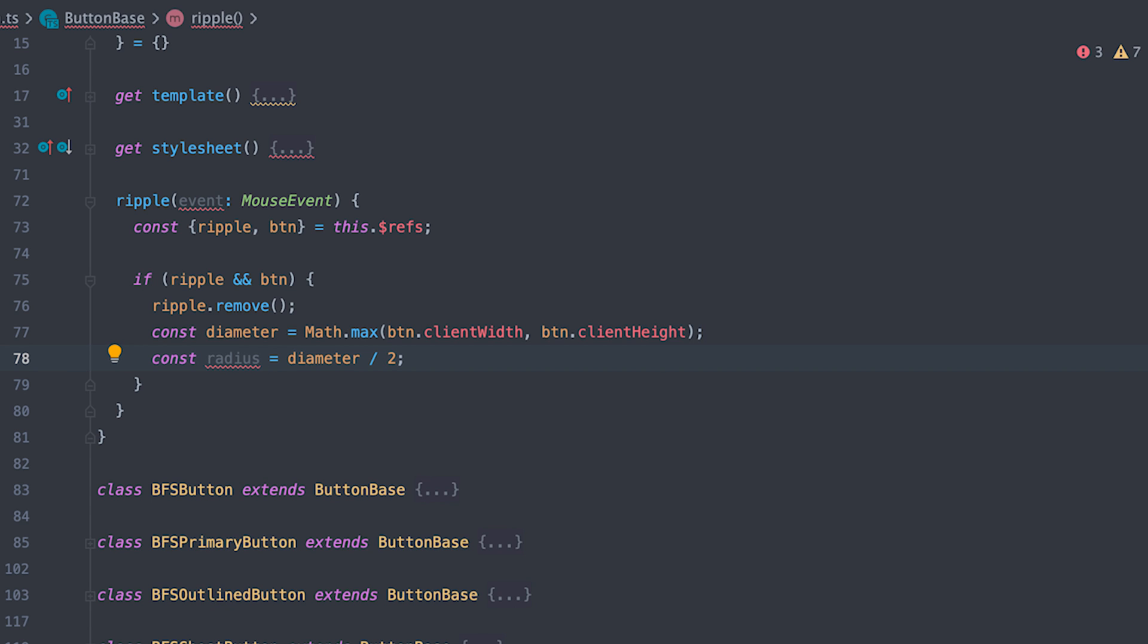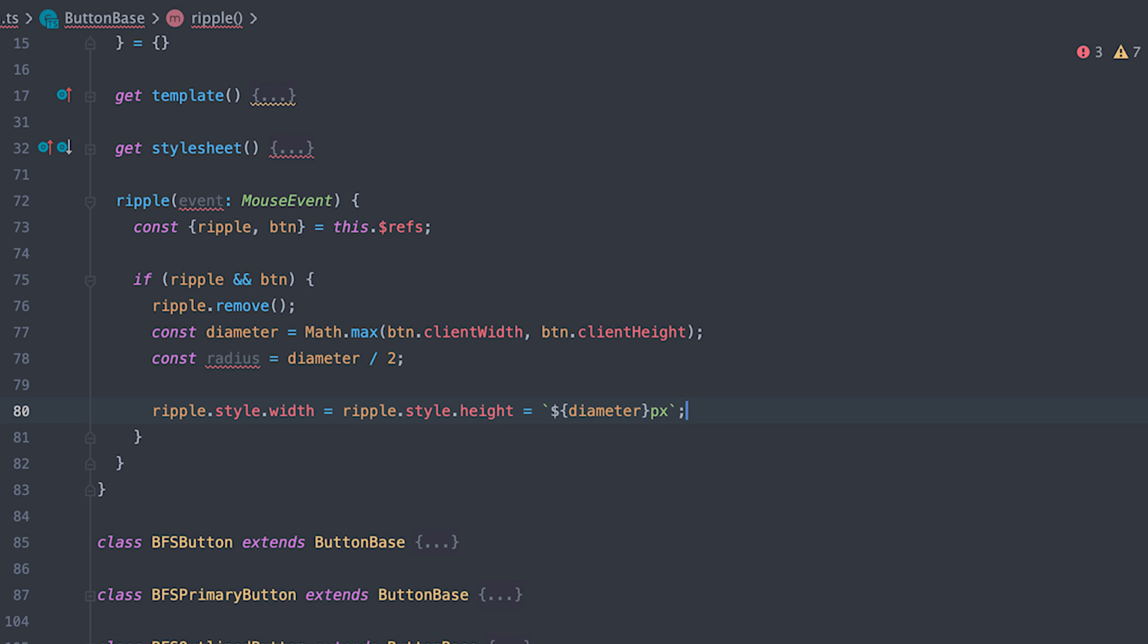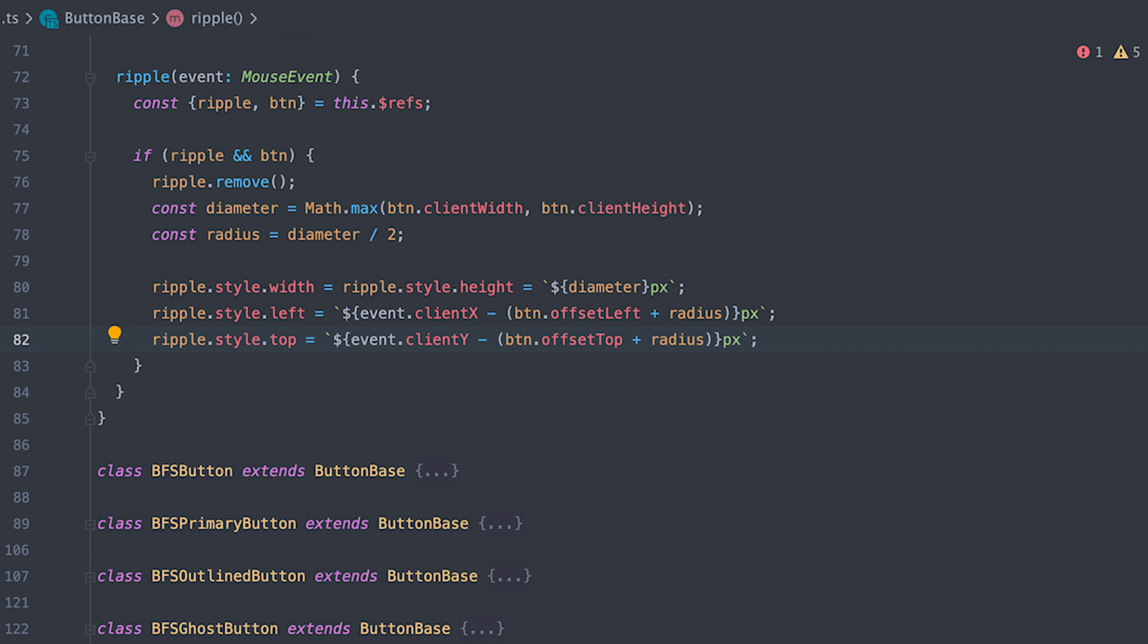Then divide this diameter by two to get the radius and then set the ripple span tag width and height to be the same as the diameter and position it according to where the mouse click event happened minus button offset plus the radius.